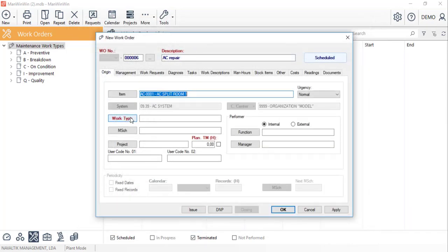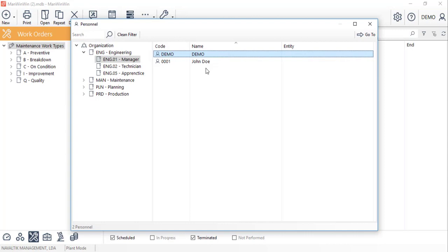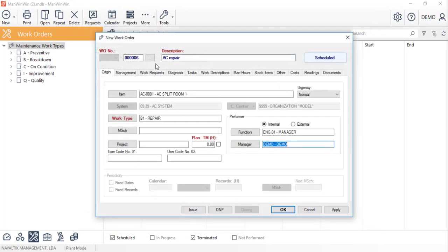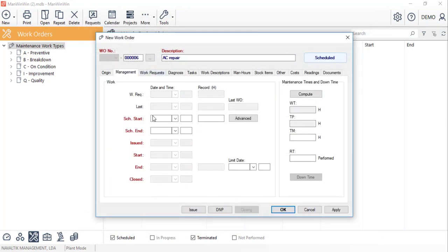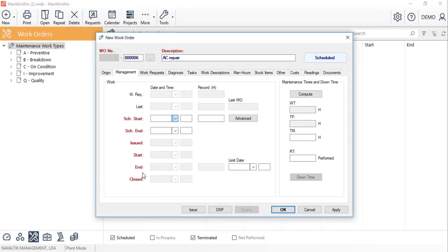Choose the work type in this case a breakdown and the manager and date which the work was or will be performed on.